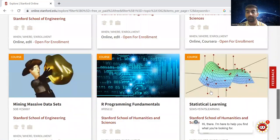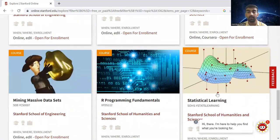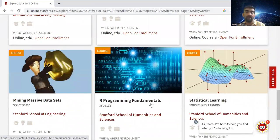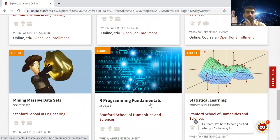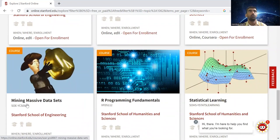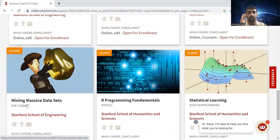Statistics is really important in the field of data science, and statistical learning is also important. R programming fundamentals - R programming is highly used in machine learning and data science. And this course is for mining massive data sets. If you want to learn data mining and all the concepts around this field, you can check out this course.